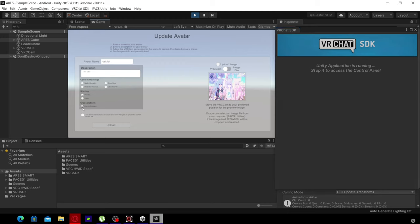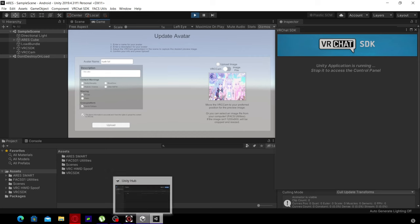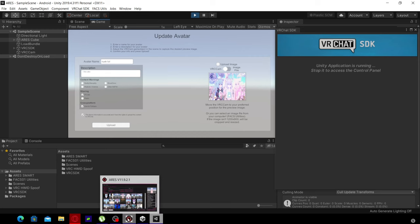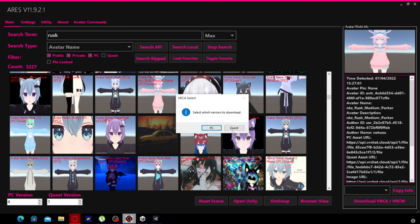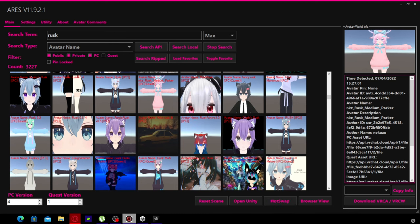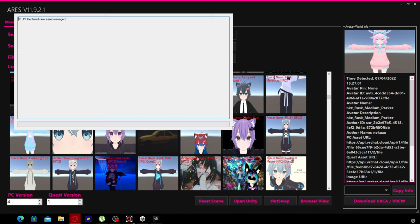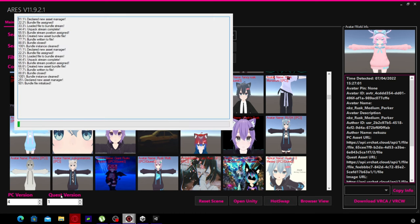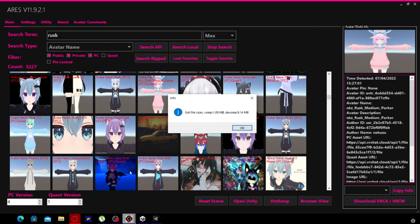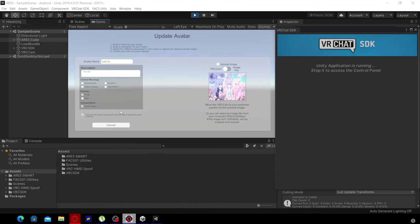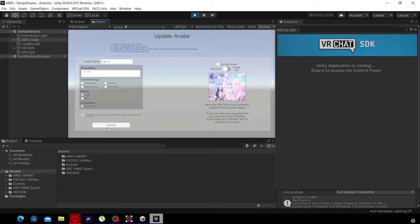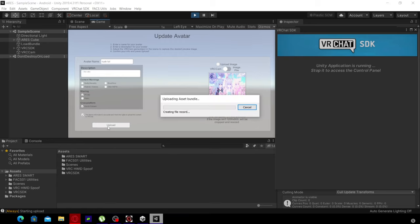Once you've done this, it will bring up the same one, the Rusk LOL skin. You go back onto ARES, then click hot-swap, and click Quest. Now you find an avatar that has a Quest version that's been downloaded. Not every avatar has a Quest version. You click upload and now you have a Quest fallback.